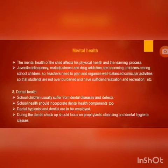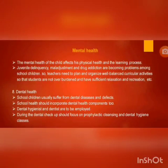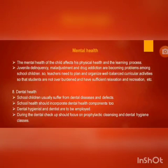First aid and emergency care. Mental health: child mental health affects physical health and the learning process. Maladjustment, juvenile delinquency and drug addiction are emerging problems among school-going children, so we need to focus on these through well-organized planning and critical activities by teachers.